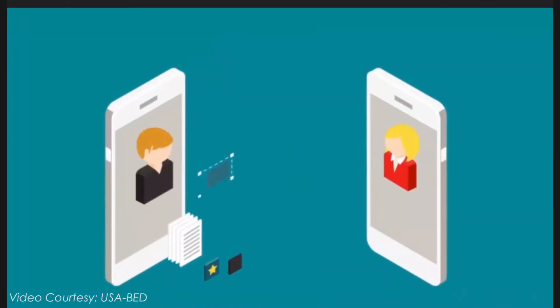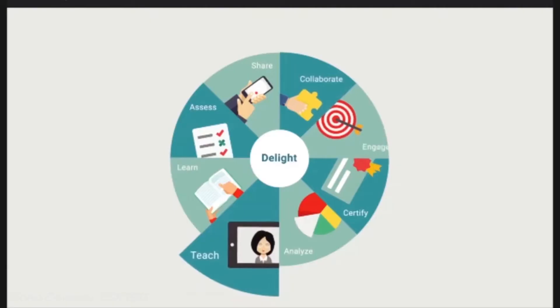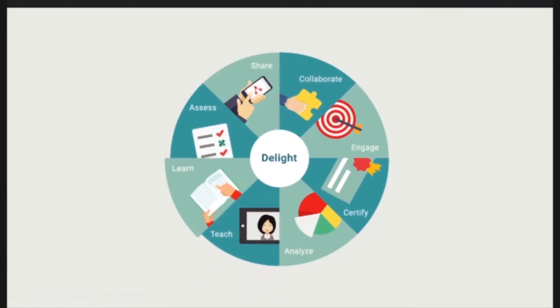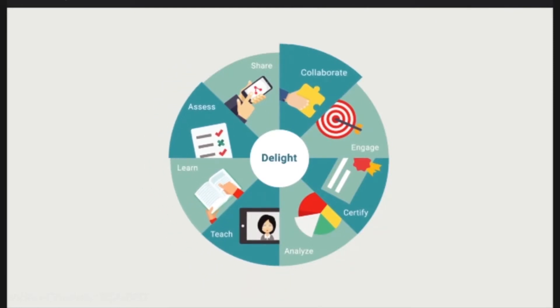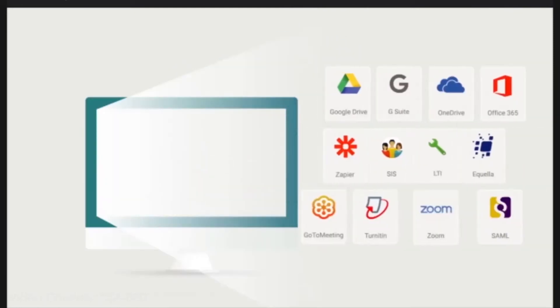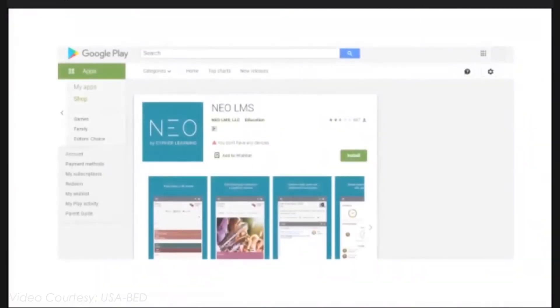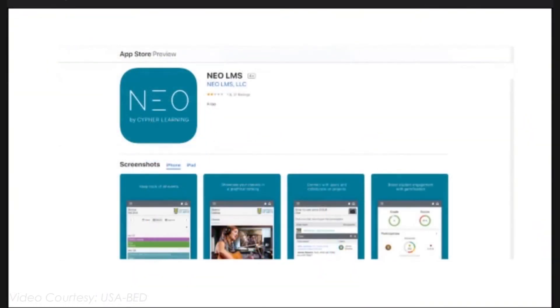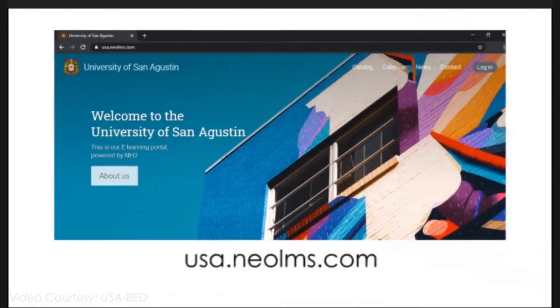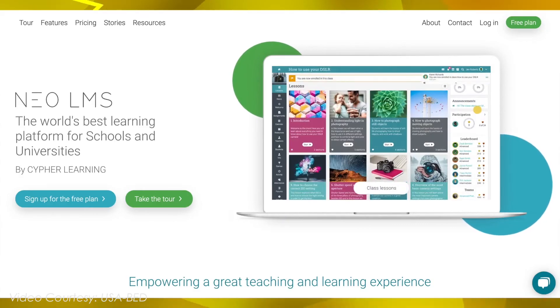NEO is a world-class, award-winning learning management system for schools and universities. The platform is known for delivering a great user experience while incorporating all the essential tools schools need to support effective teaching and learning.